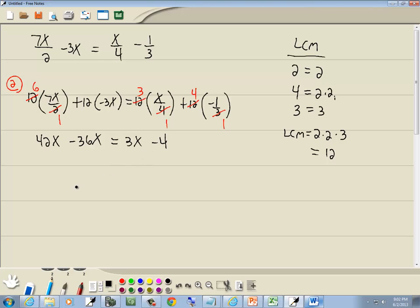Our note says that at any step we combine like terms. So 42x minus 36x gives us 6x.